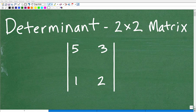Let's talk about how to find the determinant of a two by two matrix. You can see here, this is a two by two matrix. Well, actually, it's finding the determinant of a two by two matrix — I'm gonna talk about that a little more specifically here in a second.